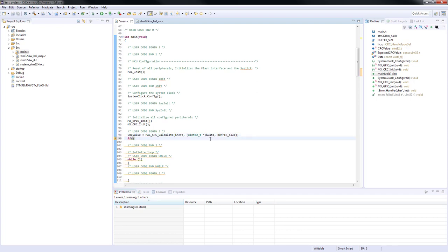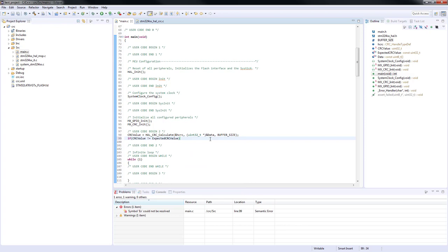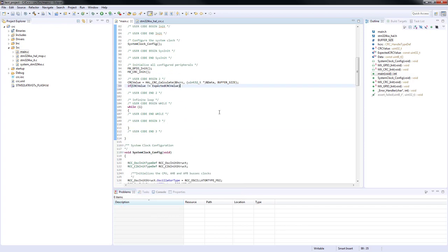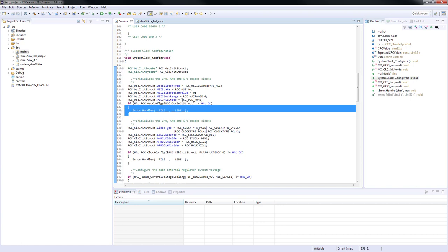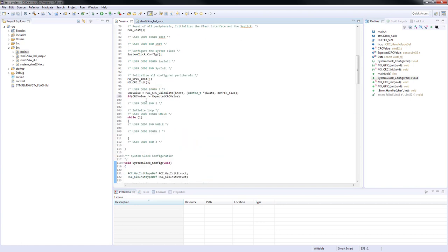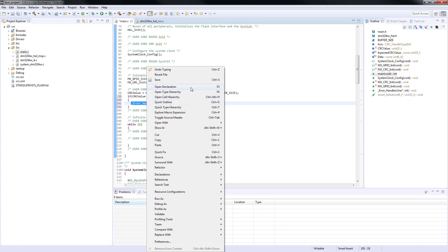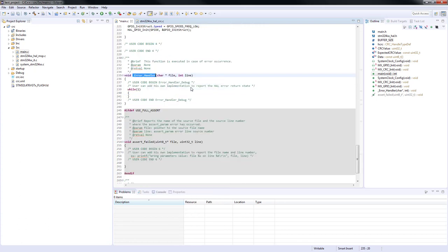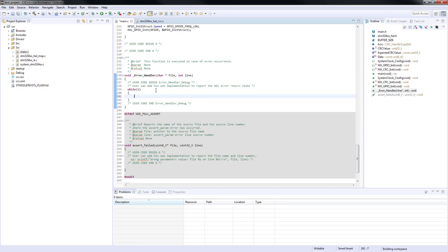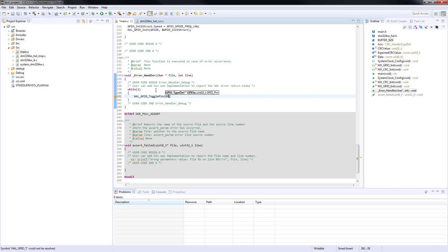Once the calculation is complete, we will compare the result with the expected value, and if there is not a match, the error handler will be called. As you can see, this handler contains an infinite loop. We will toggle the red LED in this loop to indicate a failure.